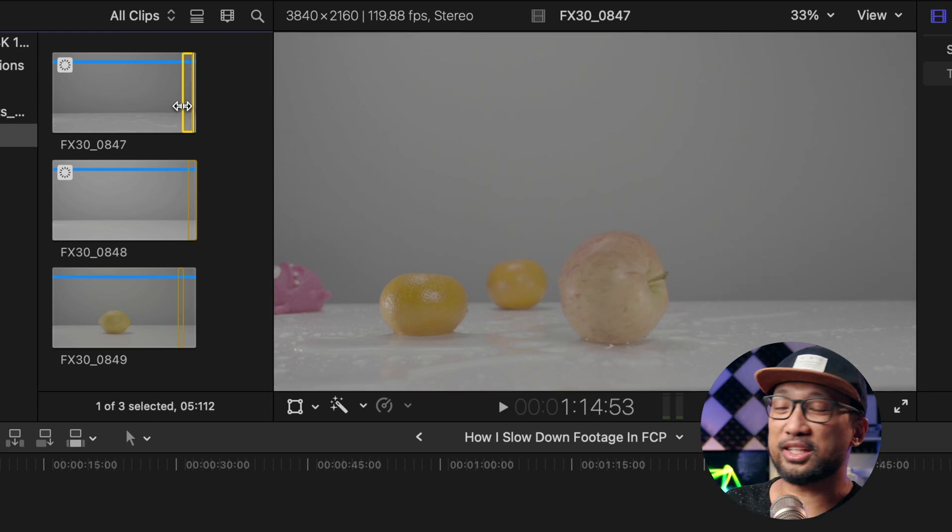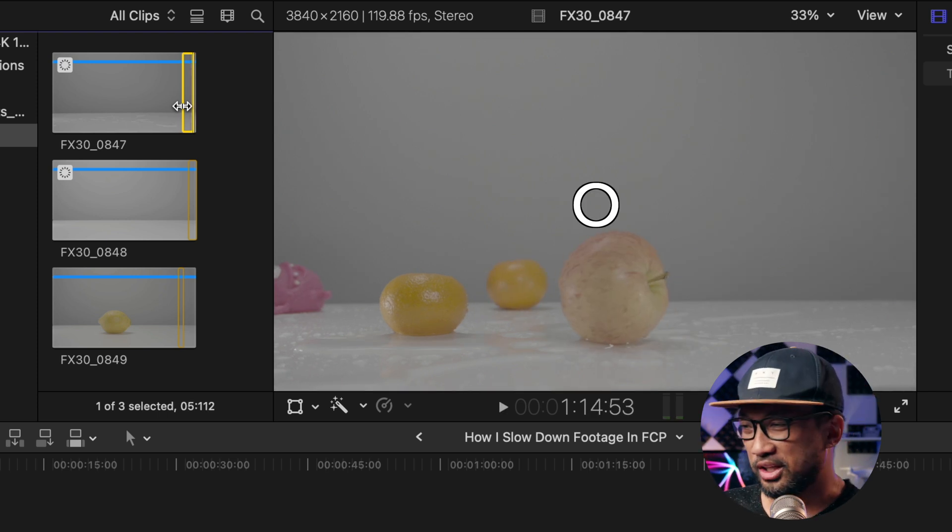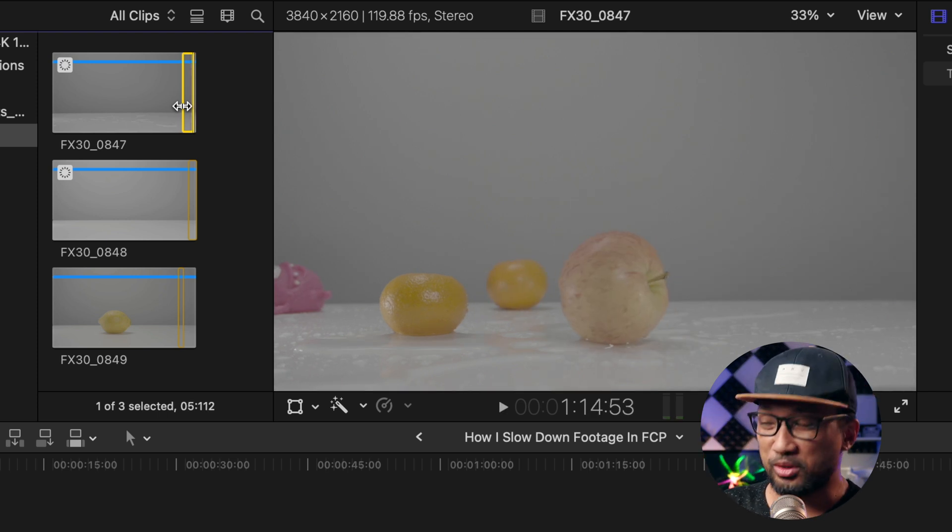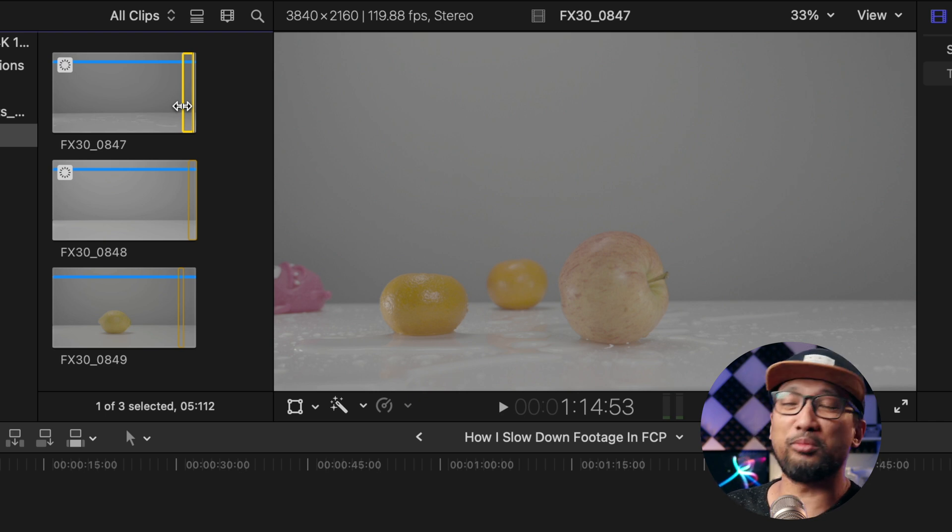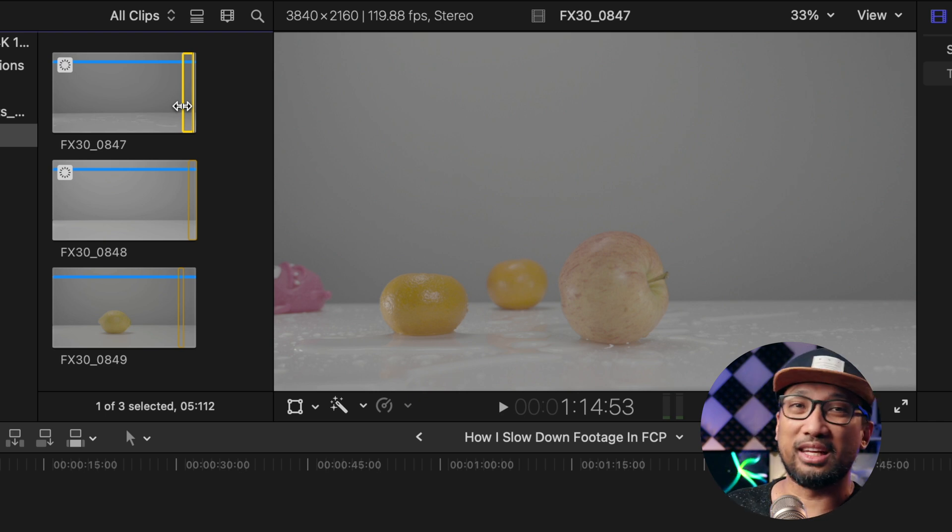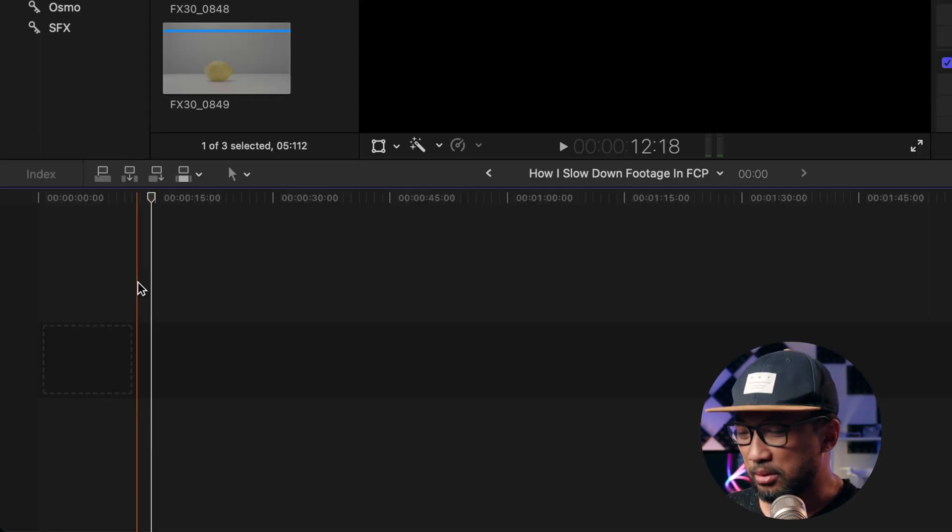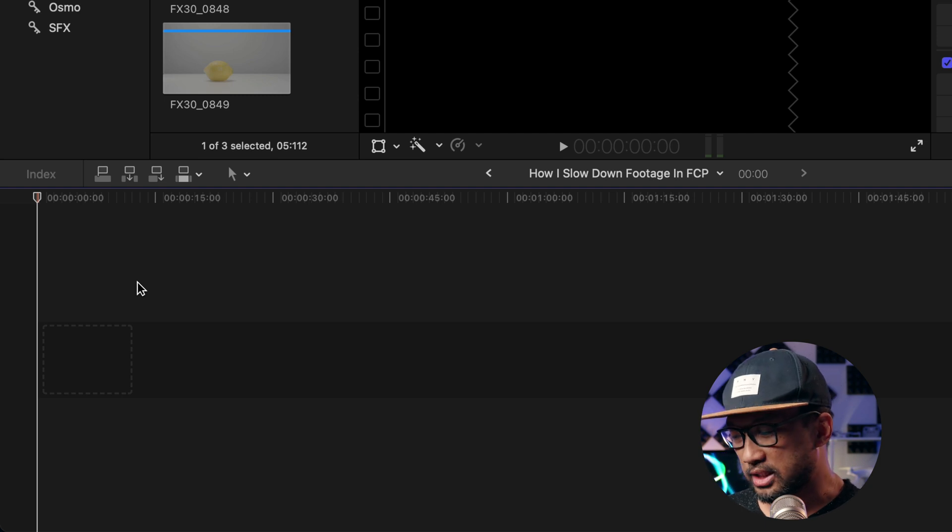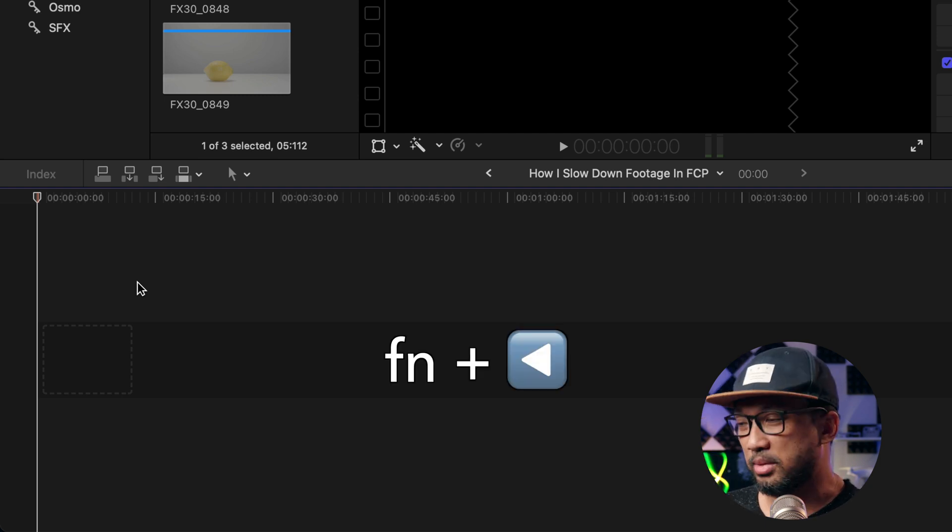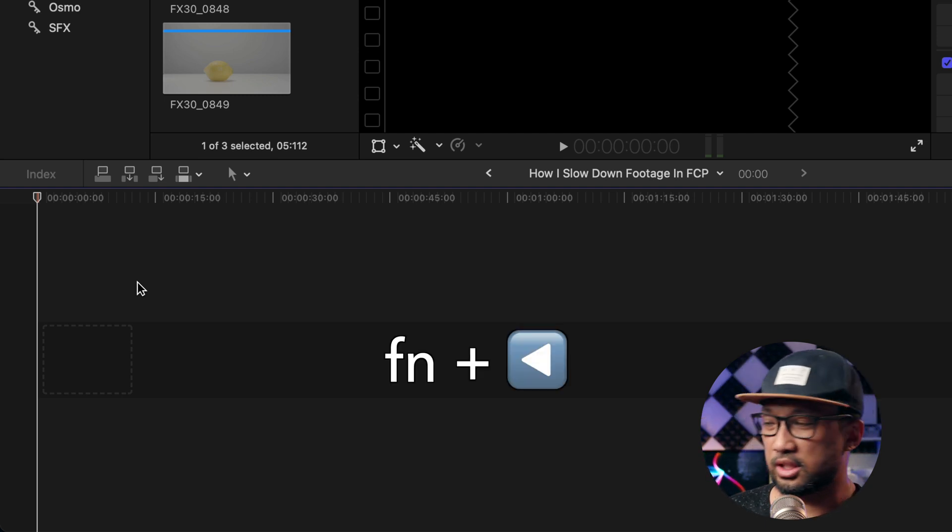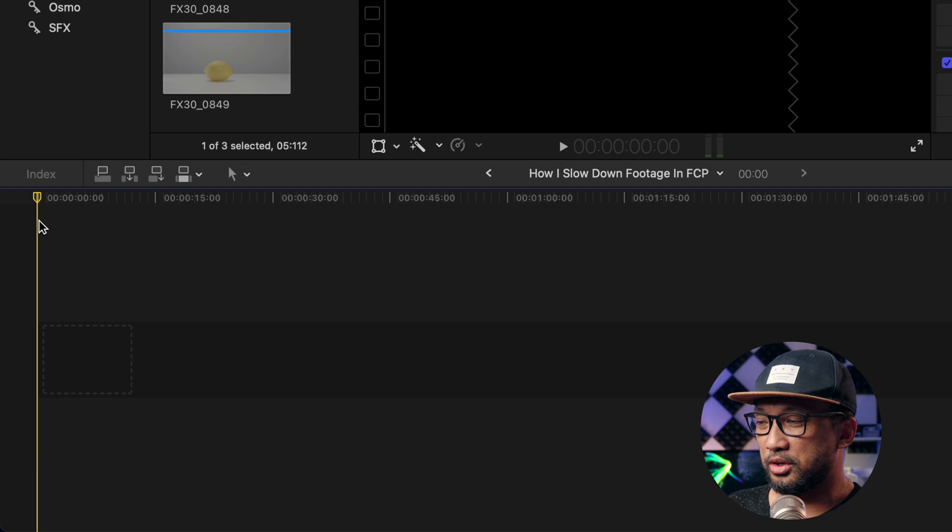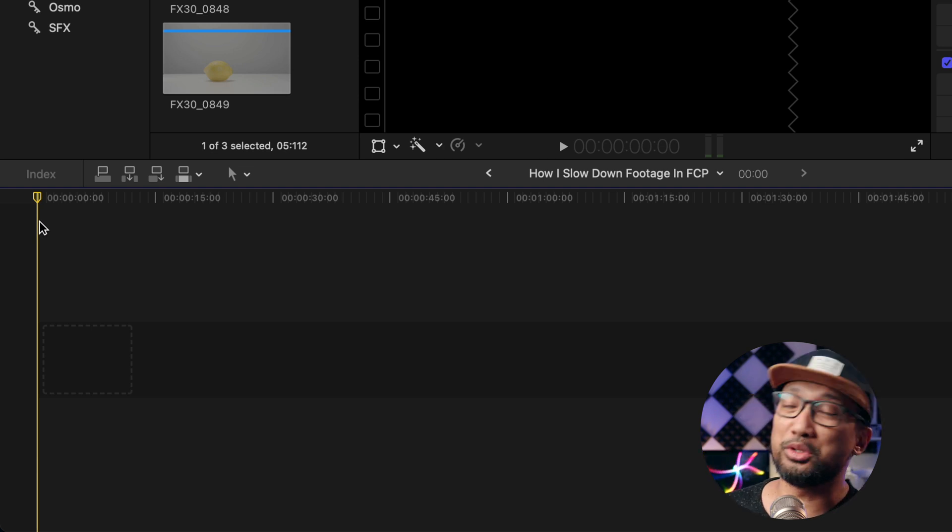Press O to find the end point. But first, before we drag it to the timeline or before we even hit Q, first go to the timeline. I'm on a MacBook Air, so press Function Back and you will go to the first frame of your timeline.